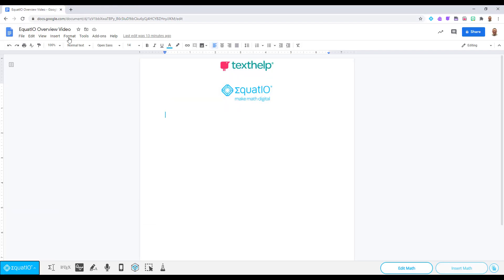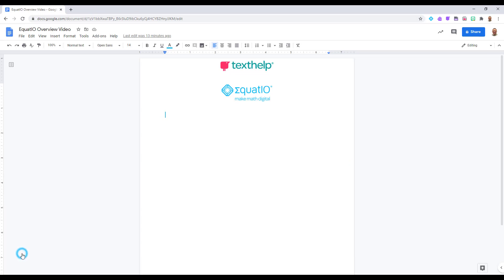The last selection in the menu is if you want to close the toolbar in its entirety. Simply select the menu button and then close EquatIO.